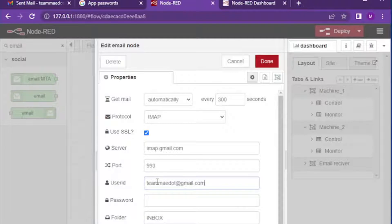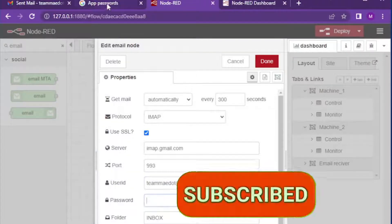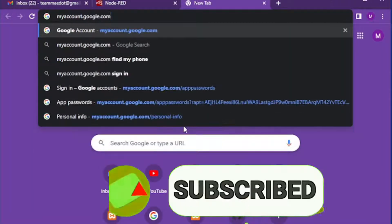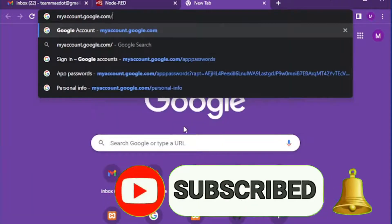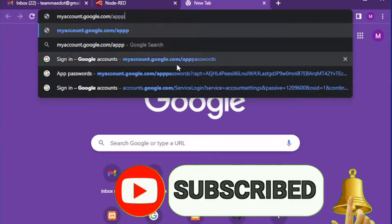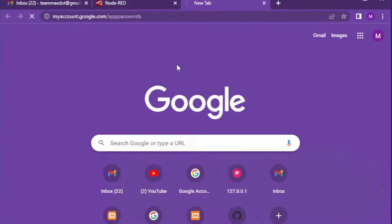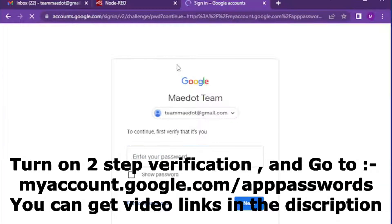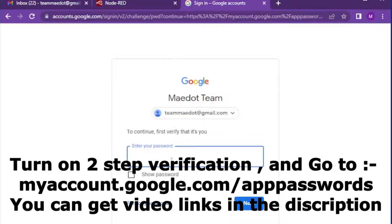Bring email output node onto the working space and click on it. Type your email address in user ID and go to myaccount.google.com/apppasswords to create a new app for this specific project.